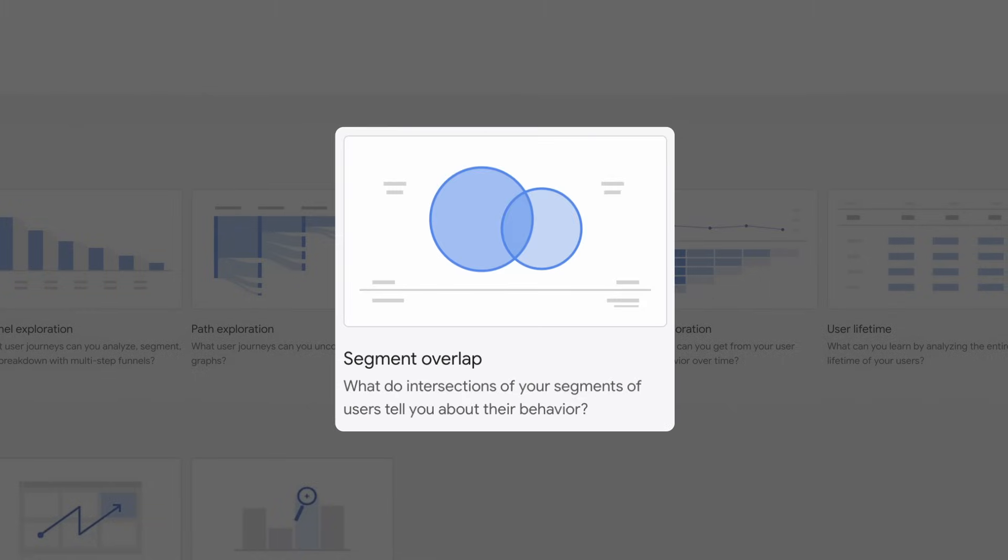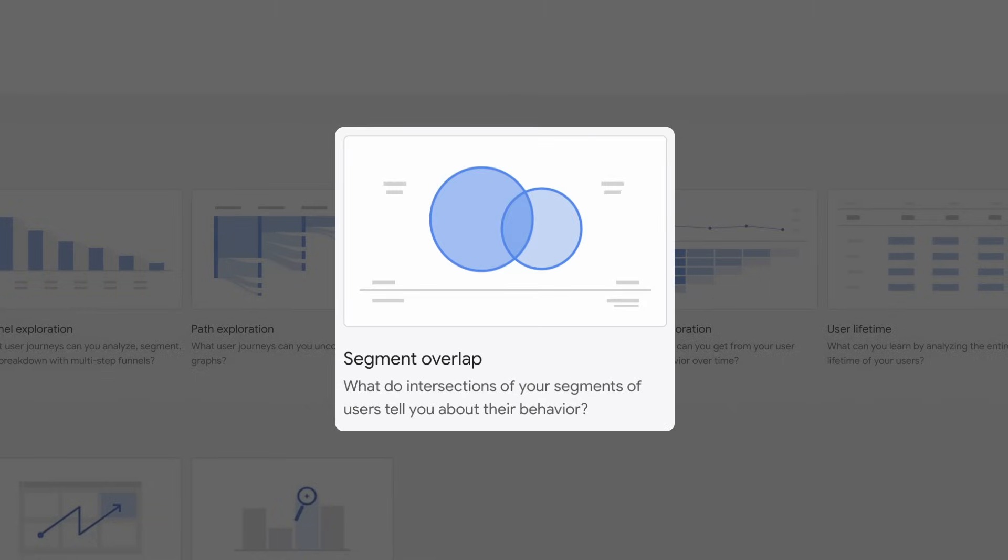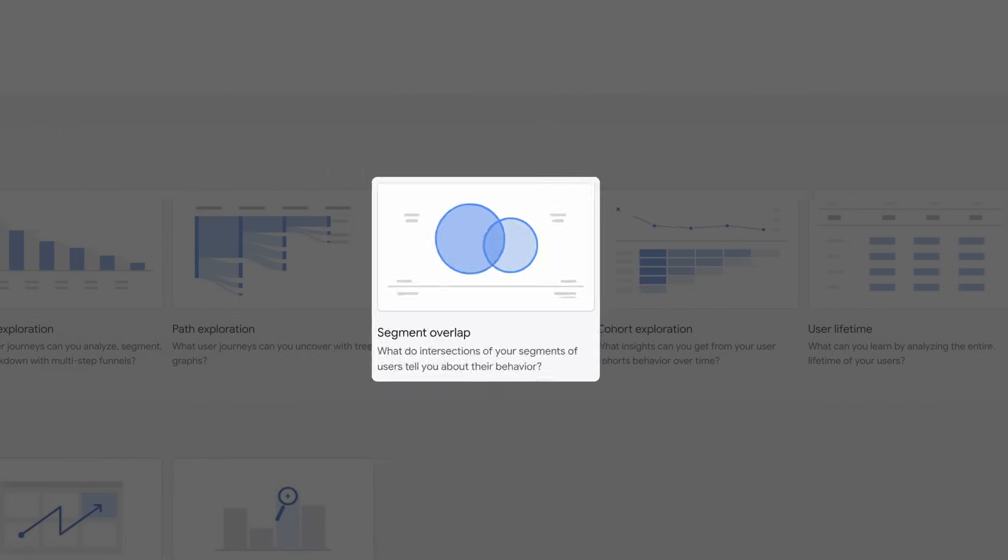The Segment Overlap report shows you how different user segments relate to each other. You can use this technique to identify new segments of users who meet complex criteria.